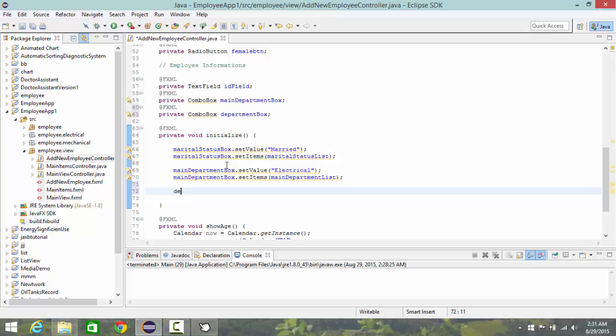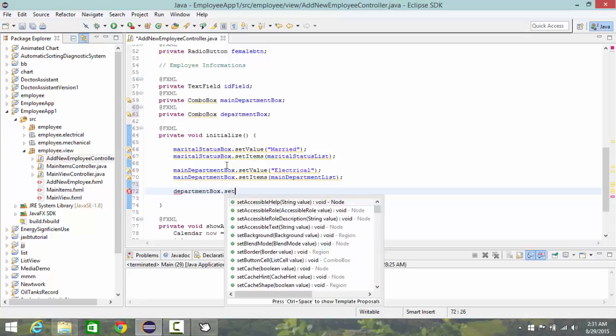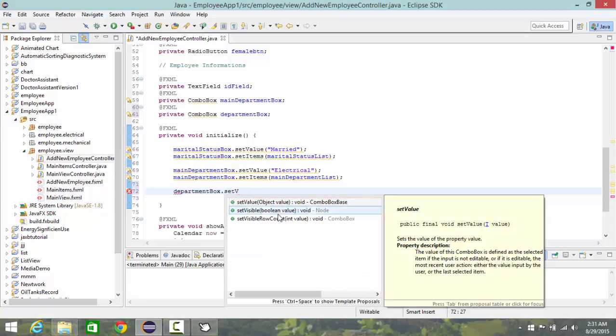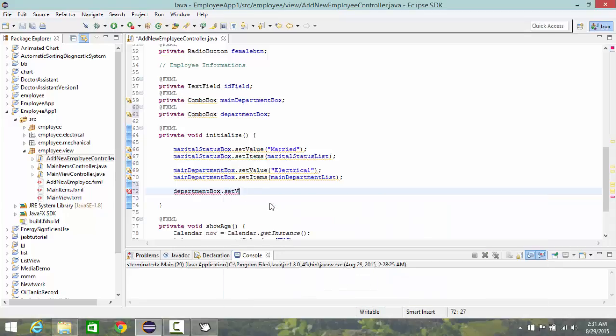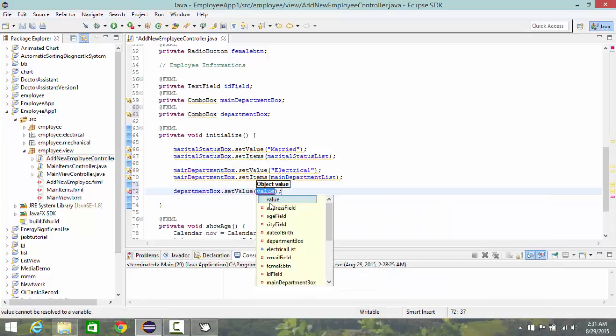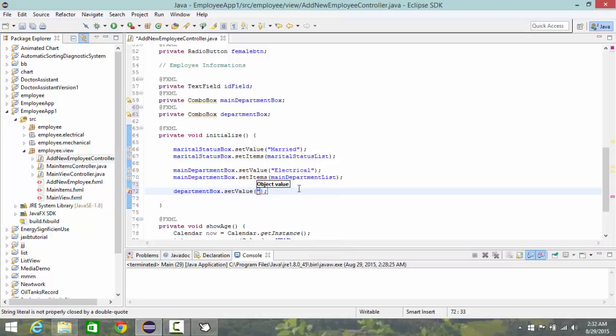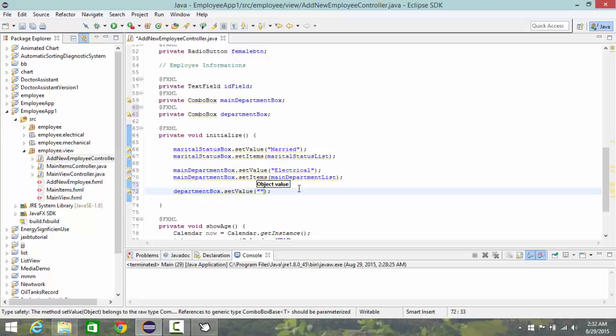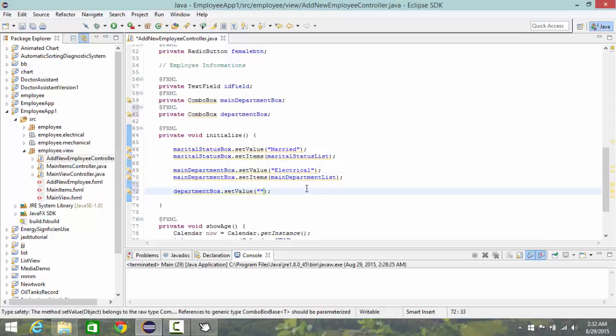So department box dot set value must be one item from electrical list, so it must be either design or research and follow because in my main department I choose electrical department.